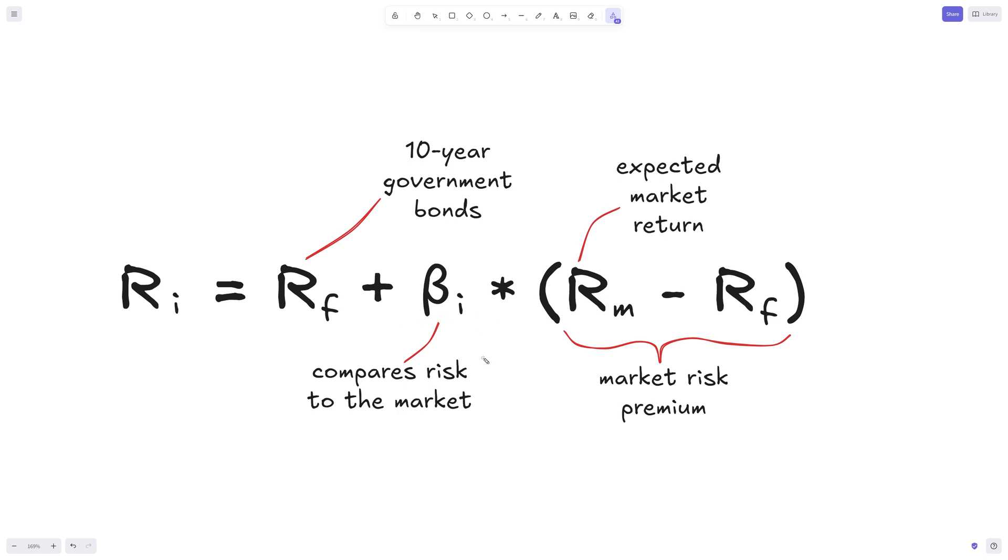Beta measures the volatility of the investment's returns and essentially compares the risk of this investment to the market risk. If beta is above one, it means the investment is riskier than the market average. On the other hand, if it's below one, then it means that it's less risky than the average. And if it's one, it means that it's exactly at the market average.